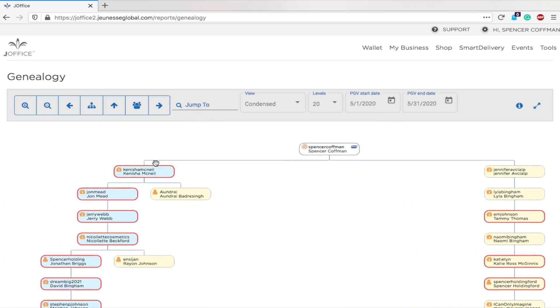The people highlighted in red are people you've personally sponsored. The other ones are people that you haven't sponsored, so sponsored by someone else in your downline.